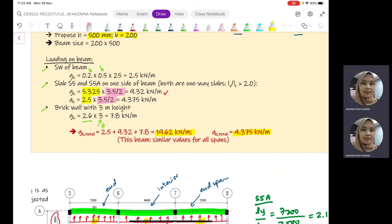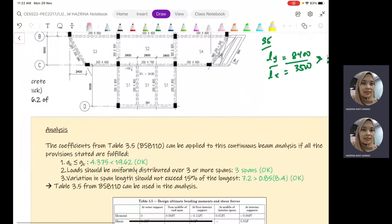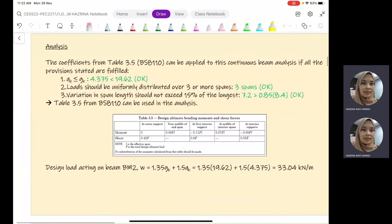For this beam, we are going to consider similar loading values for all three spans. The next part is with regards to the analysis. For the design, we start with the determination of the bending moment and shear force diagrams. Since this is a continuous beam, we can first check whether it suits Table 3.5.